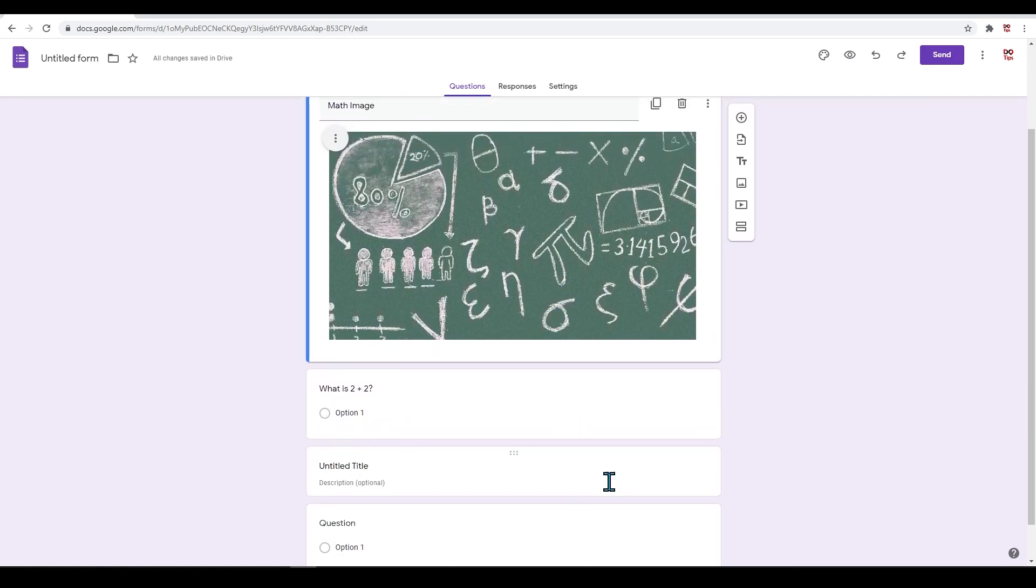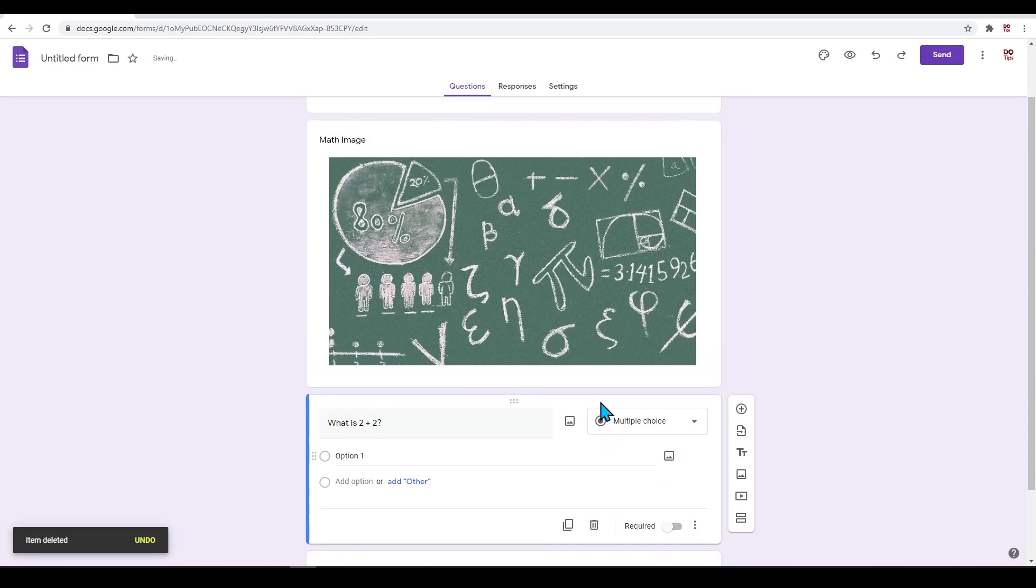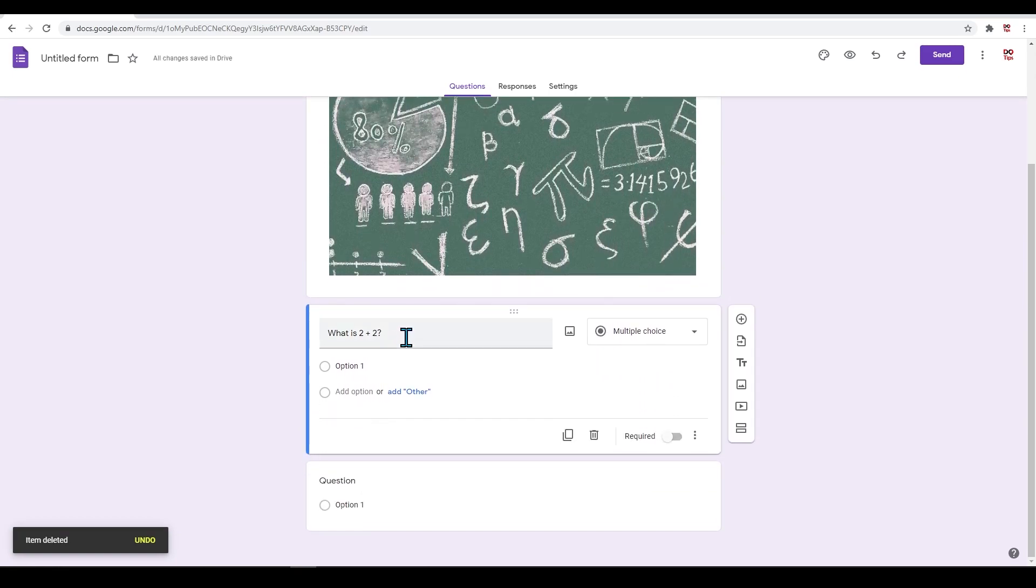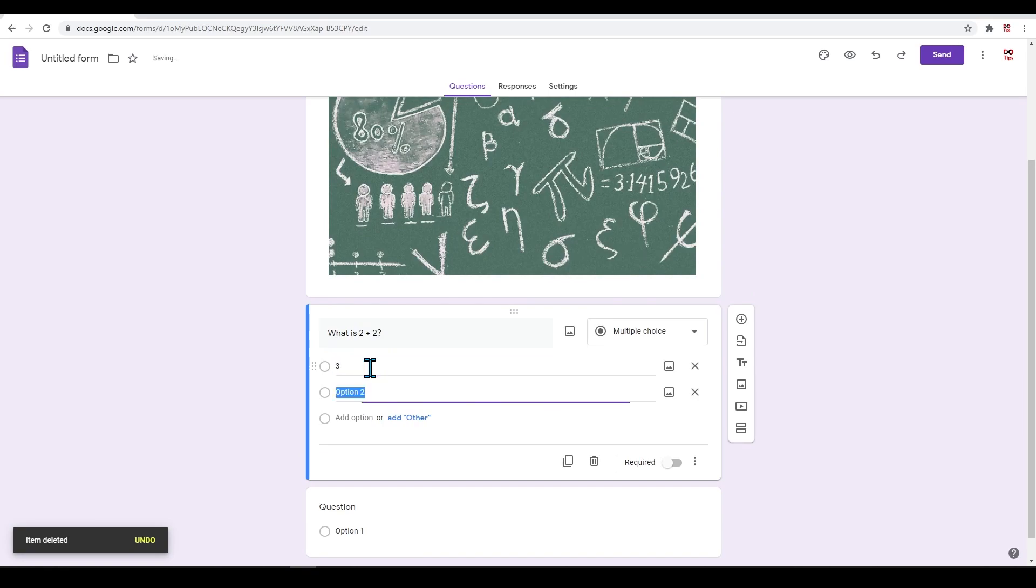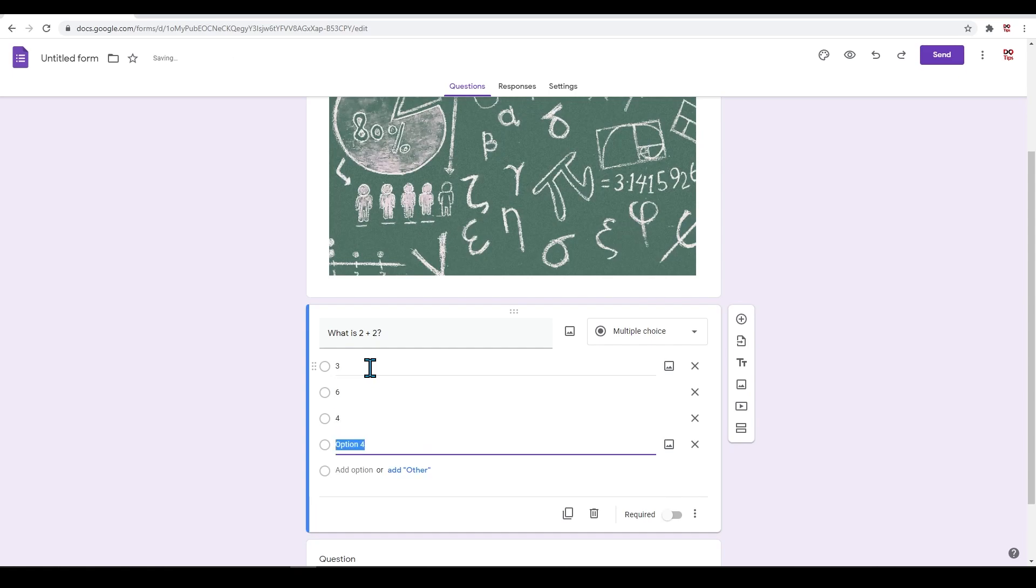Click 'Option 1.' This is where you will be putting in your multiple choice answers. First put 3. In Option 2, let's add in a 6. In Option 3, let's add in a 4. And in Option 4, let's add in a 5.